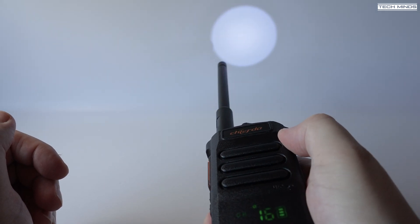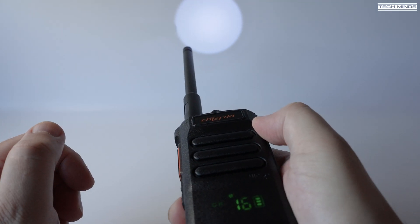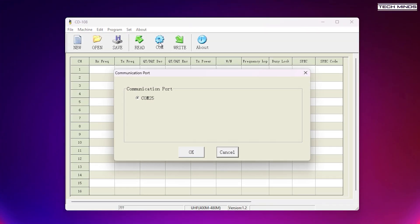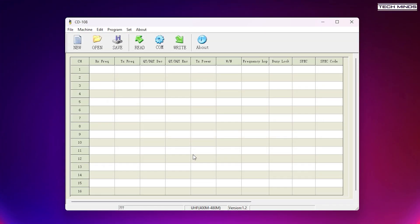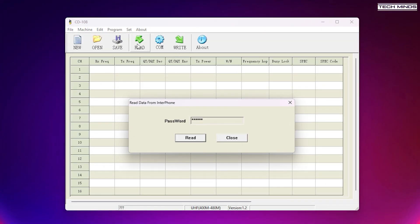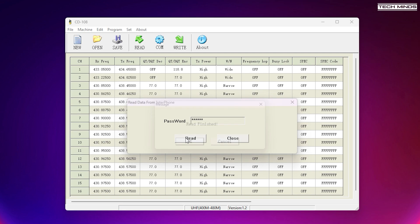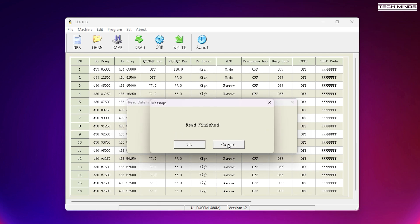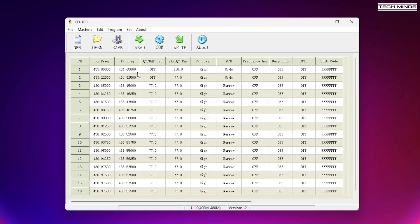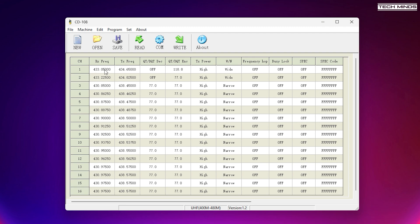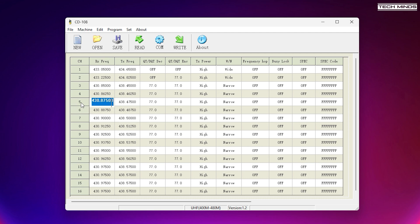The software to program these radios is available to download for free from the TriUrder website. This allows you to configure each of the available 16 channels, and that includes separate transmit and receive frequencies, the CTCSS tone for encoding or decoding, the modulation whether it's wide or narrow, and of course the power level whether it's low or high. There are some other settings there which probably won't be used in ham radio, like frequency hopping or encryption, but may be useful to those of you that want to use this radio in the commercial market.